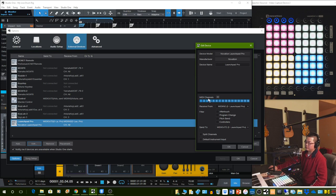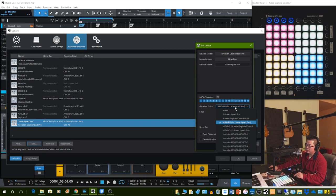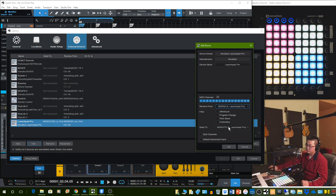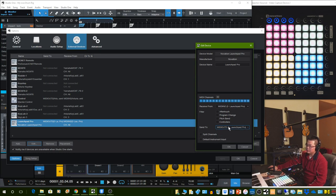Go down to the MIDI channel. I would recommend selecting all channels. For the Receive From — this is where your DAW receives the information from the Launchpad Pro — make sure you select MIDI IN 2. Because MIDI IN 1 or MIDI IN 3 would not work; it doesn't work for me, so just make sure you use 2. Send To is the MIDI note sent back to the Launchpad from the DAW. You can leave it on none, or MIDI Out 2.